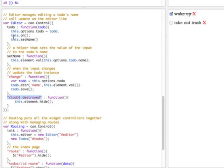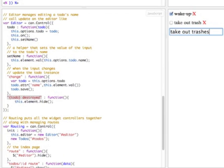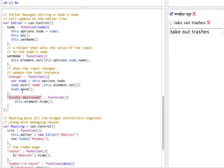Back to the to-do method: it calls on, so it starts listening to the to-do's destroyed, and then calls setName. SetName updates the input element with the to-do's name. The change method is also an event handler that listens for the editor's input element. When it changes its value, it updates the to-do's name with the element's value and saves it back to the server.